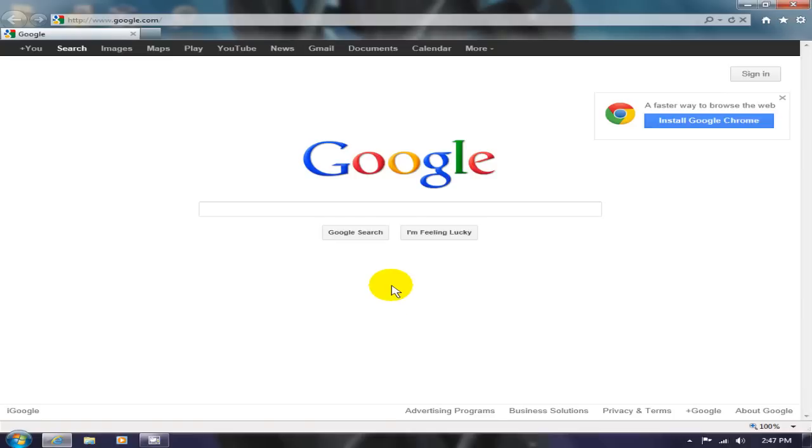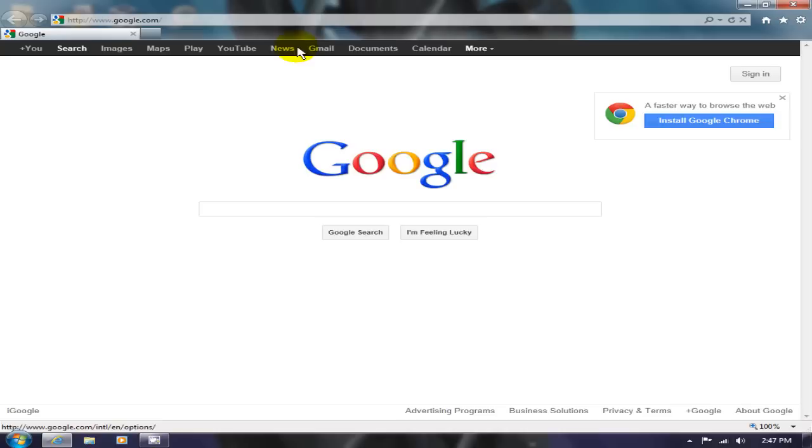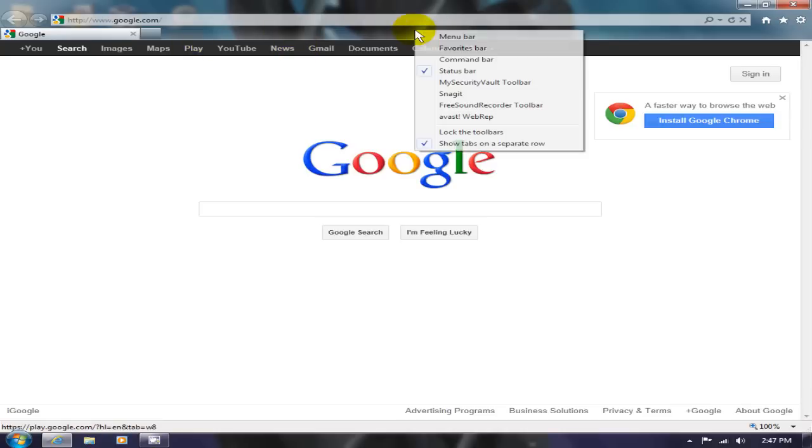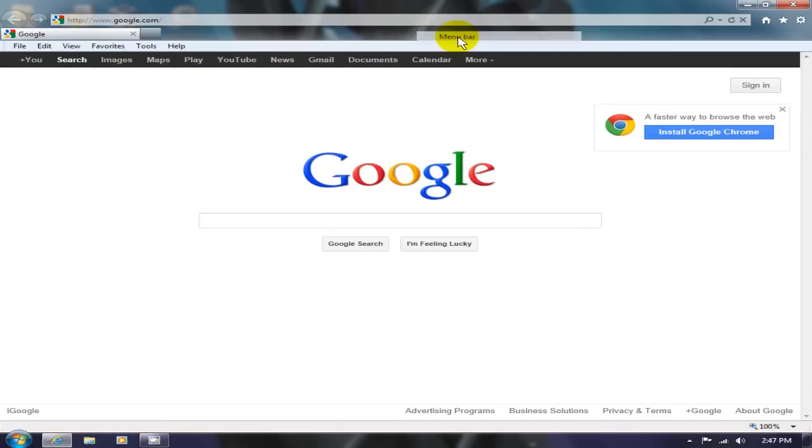To begin with, let's open up your IE browser. If you don't see a menu bar up here, right-click on an empty space and then select menu bar.